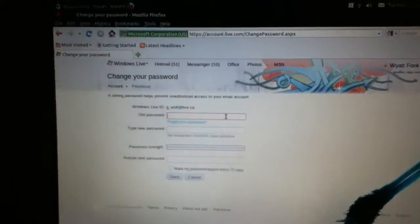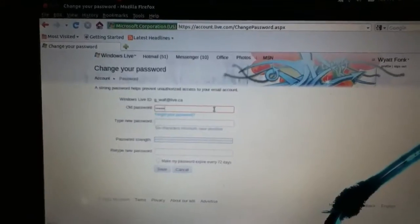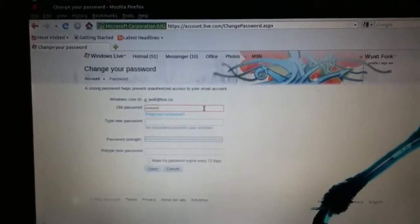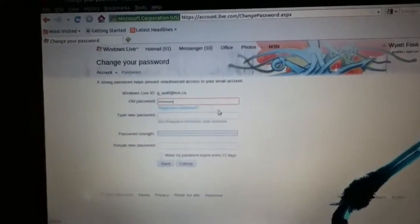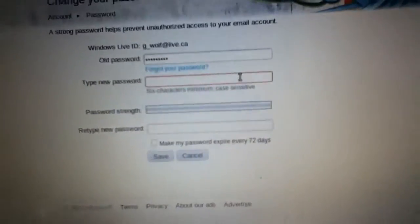You type in your old password, and you type in your new password.